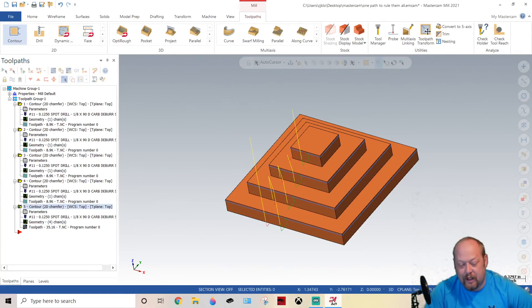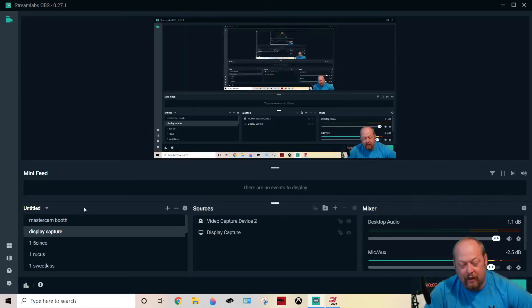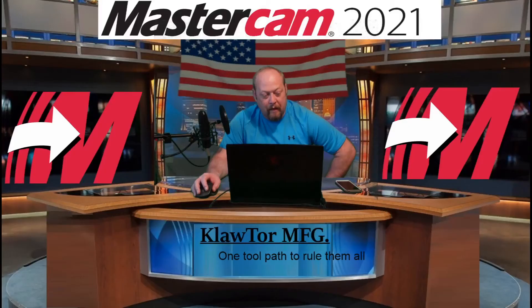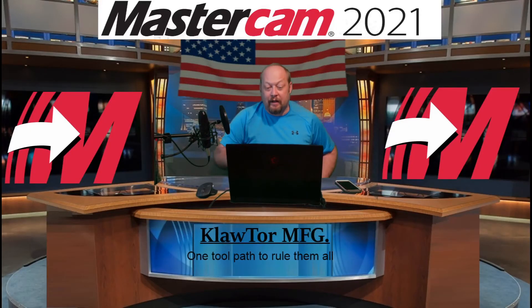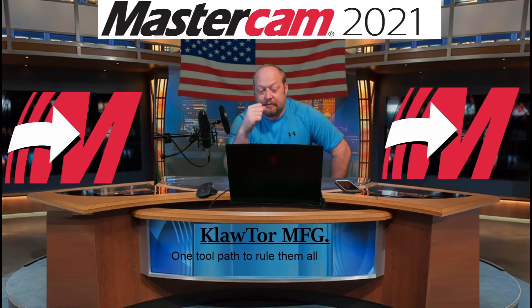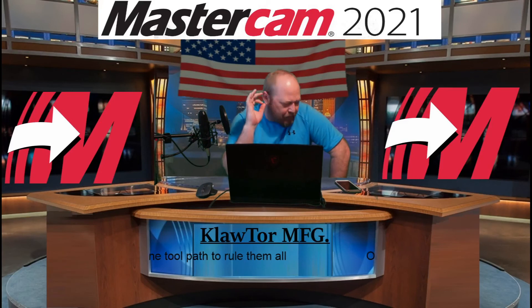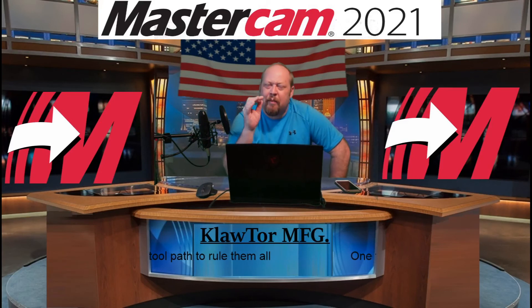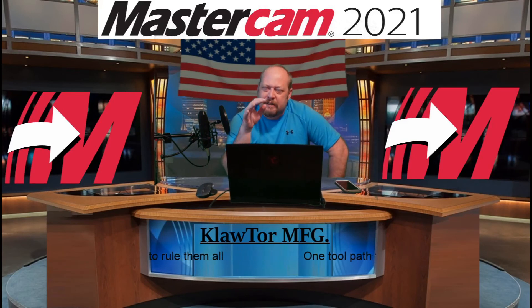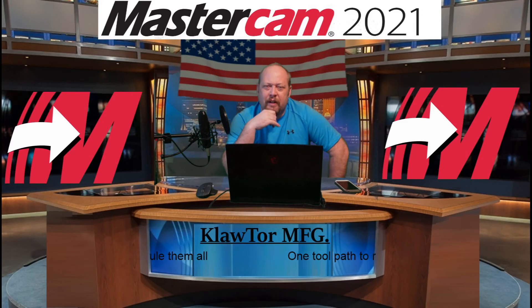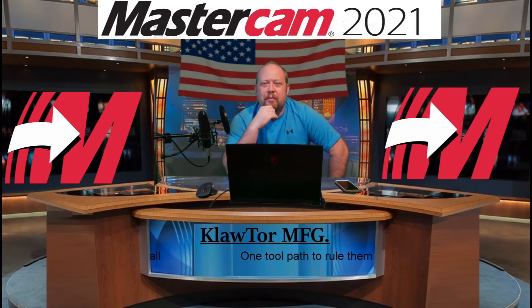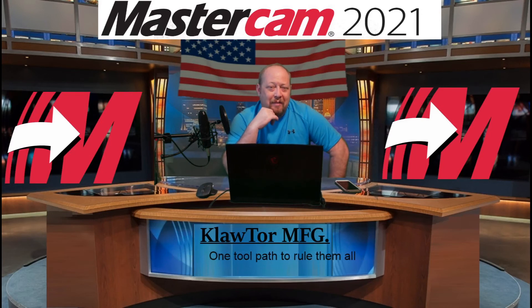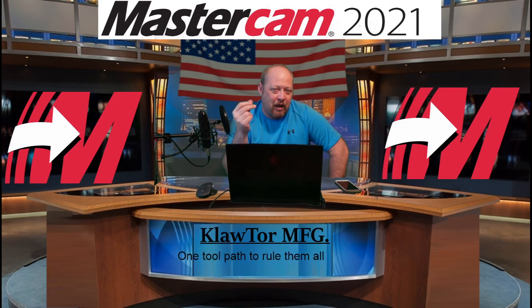I appreciate you guys stopping by for a little bit of Klawtor Manufacturing. I appreciate all your Mastercam addicts out there, and like I said before, if you need any help troubleshooting, let me know in the link below. I'll give you an email invite. Anything outside my site is money.